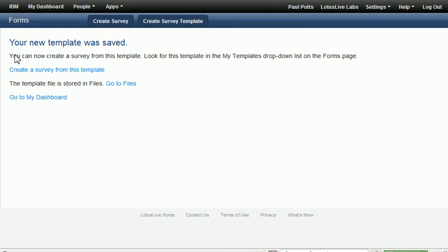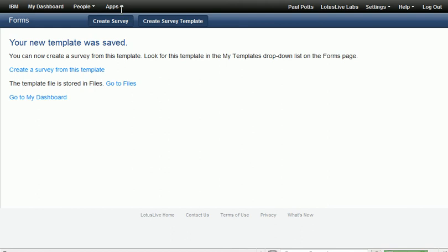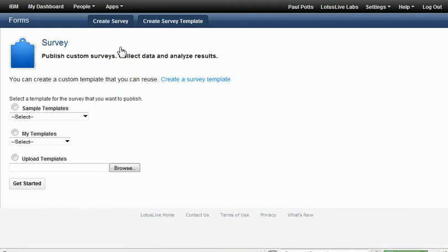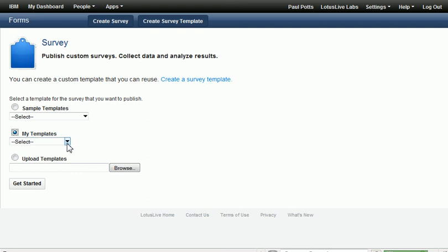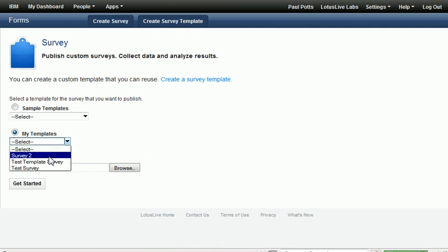Now, if I want to make use of this template, I can go to Apps, under Forms, and we want to create another template, perhaps based off that template we just created. And if you look under my templates drop-down, notice how we have Test Survey that we created.